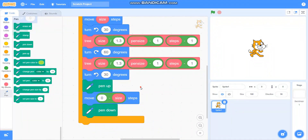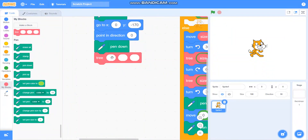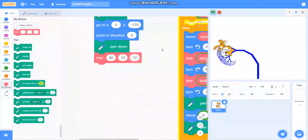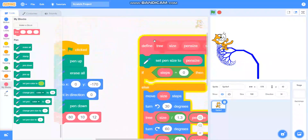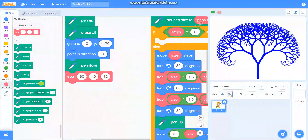Let's check if it is drawing a tree or not. I will take the tree block here. For size I will take 80, for pan size I will take 10, and for steps I will take 12. Let's check — yes, it is drawing a tree, it will take some time. I can make it faster by clicking 'run without screen refresh' and it will draw the tree.